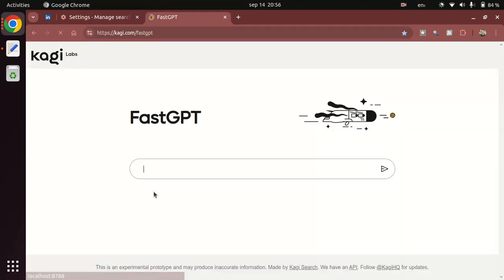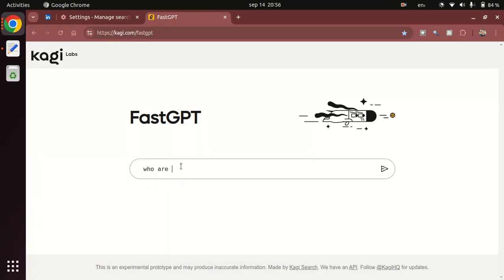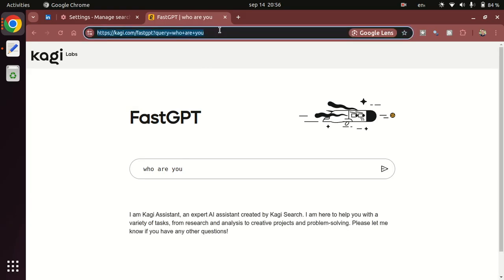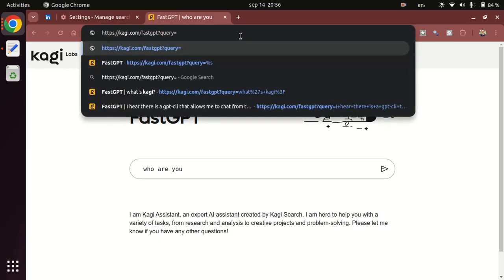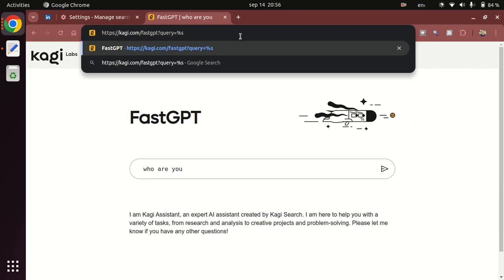When you start typing here, say 'who are you', you can see how the web browser navigation bar puts my query right there. So all I need to do is remove that and replace it with %s, and that's all I need to go to my settings and create that new way of searching things.